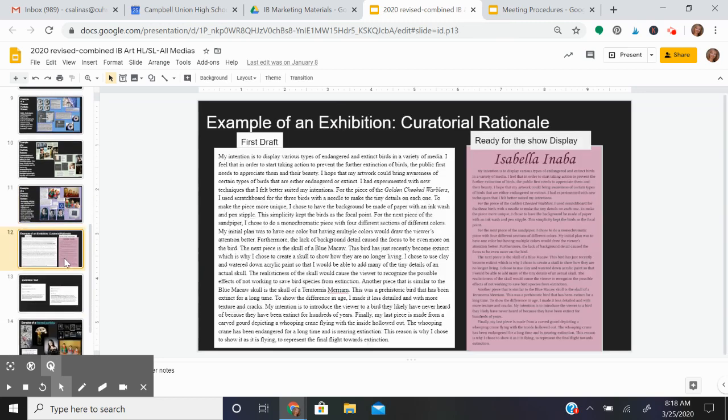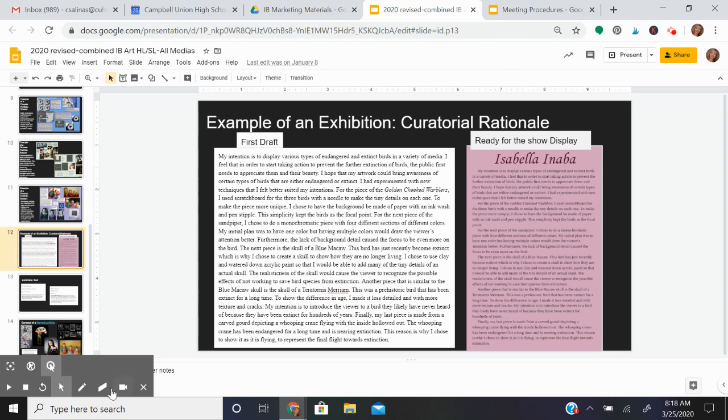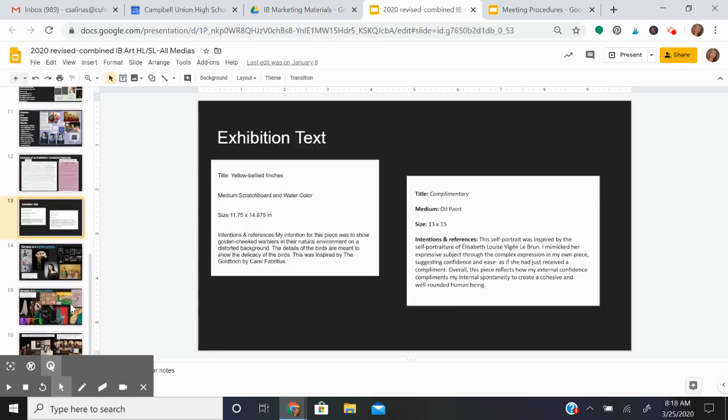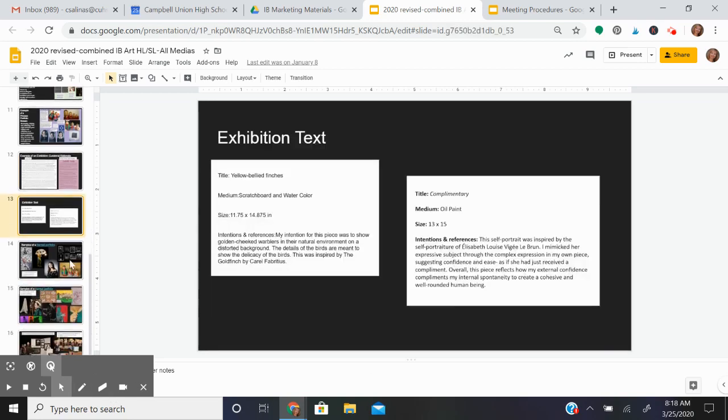For the exhibition assessment, you will write a curatorial rationale, and we will print one for your actual display at your exhibition. You will write exhibition texts that will go with each of your pieces.